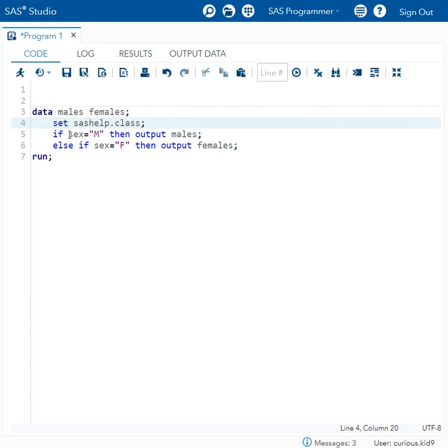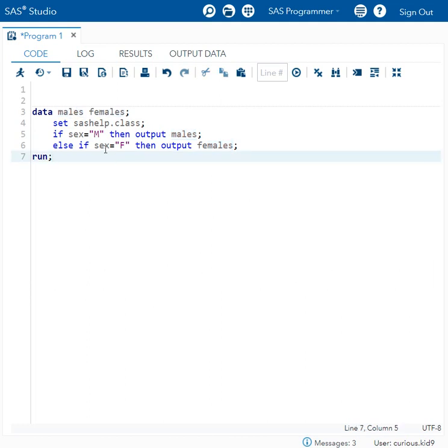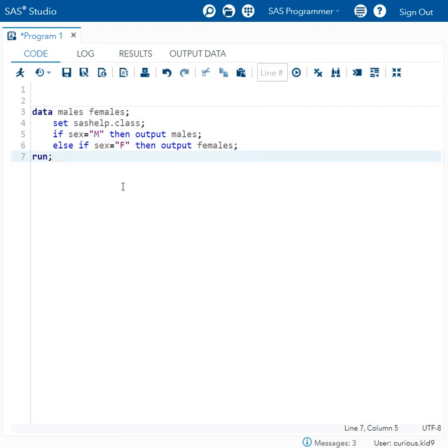All the records which have a value of M in sex variable are being written to the dataset named males, and all the other records which have a value of F in sex variable are being written to a dataset named females. Let us try to execute this code and see what happens.